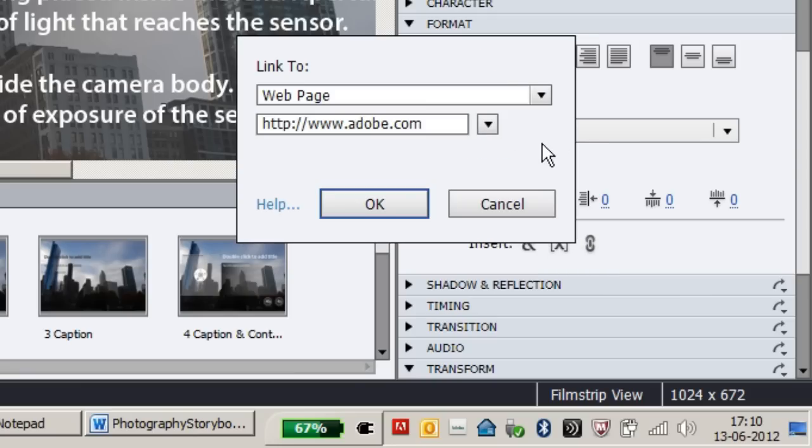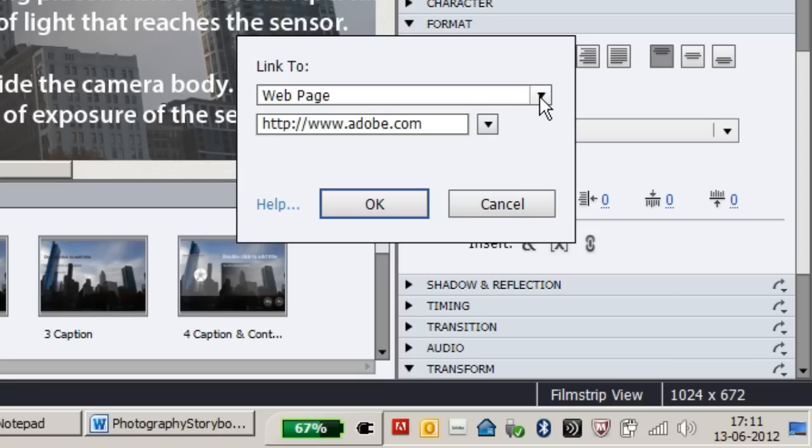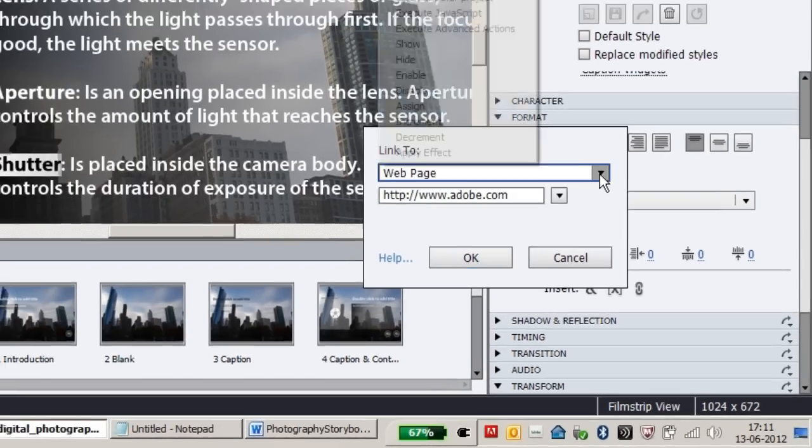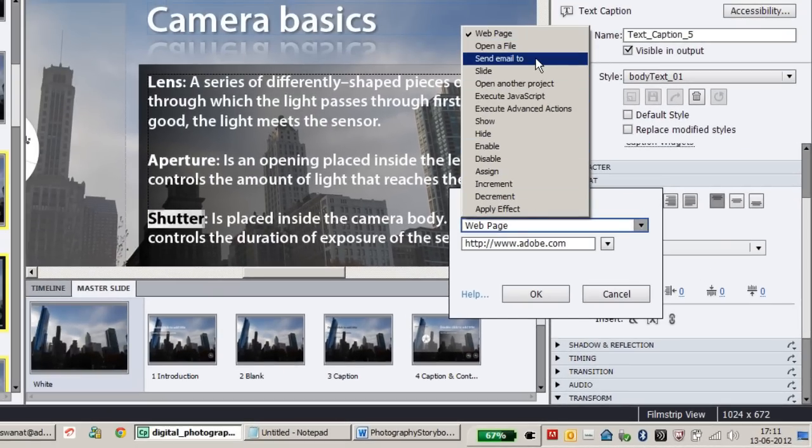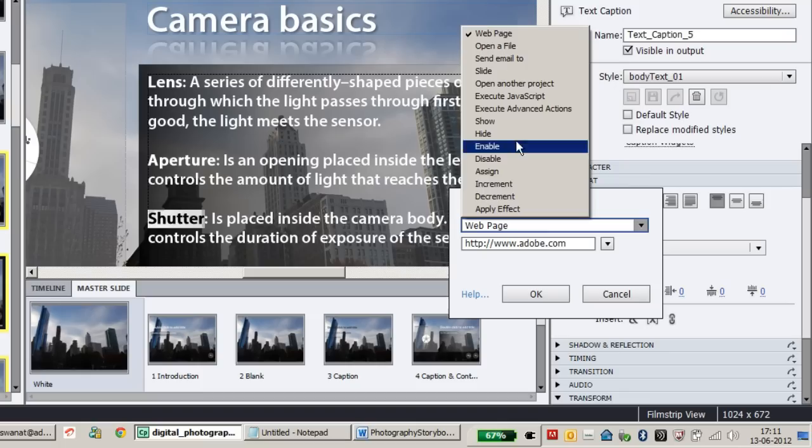The hyperlink can not only link to a web page or external document, but also perform actions like any other interactive object.